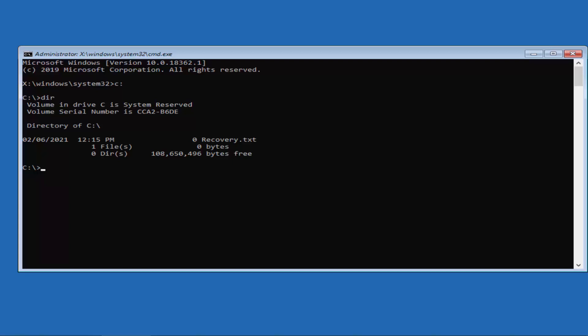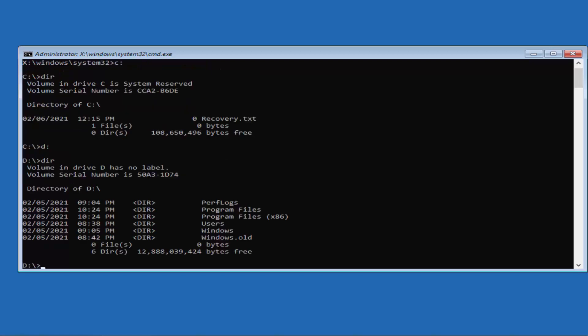If it says the volume in Drive C is 'System Reserved', that means it's pointing to the reserved partition, not the main Windows drive. In that case, switch to D Drive: type D: and press Enter, then type 'dir' and press Enter. You will see all the directories in the D Drive.